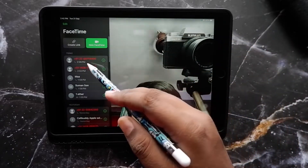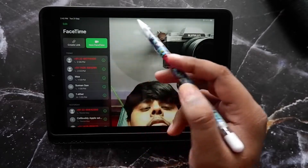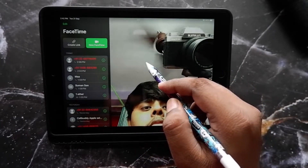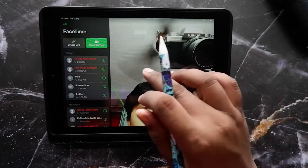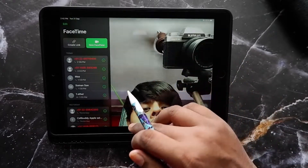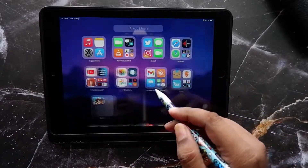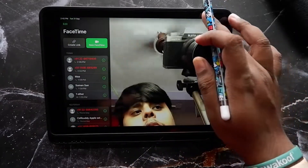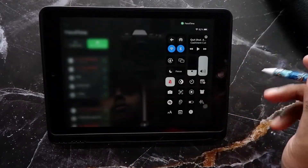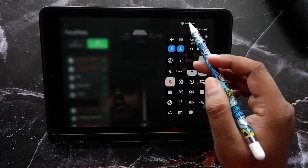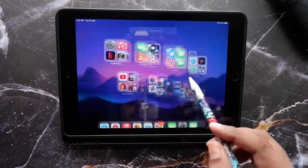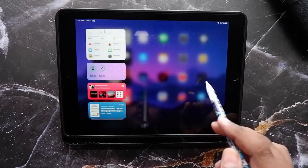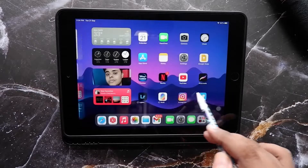Spatial audio and portrait mode have been added to FaceTime, but it doesn't work on my iPad 6th gen. I believe you need the A12 Bionic chipset, which is present on the iPad 8th gen and above, to use spatial audio and portrait mode. Unfortunately, on the 6th gen you don't have that.